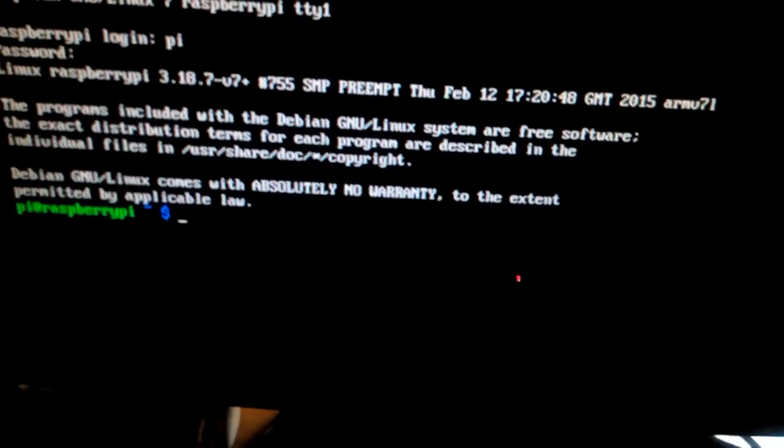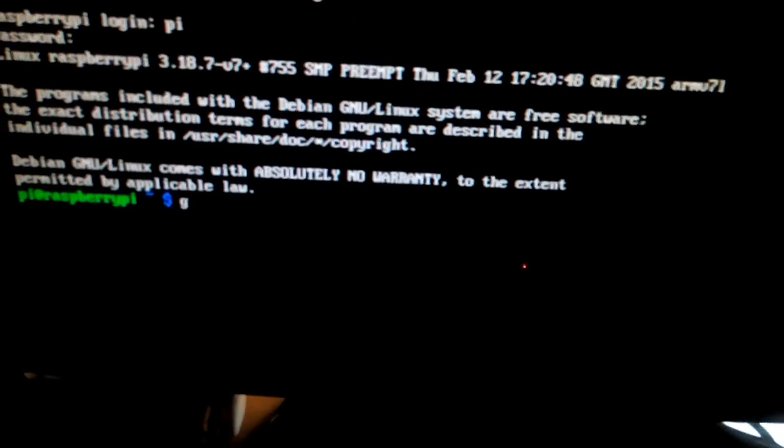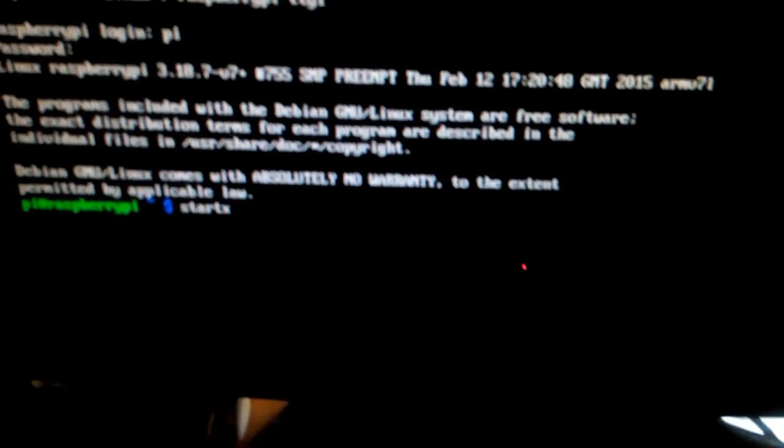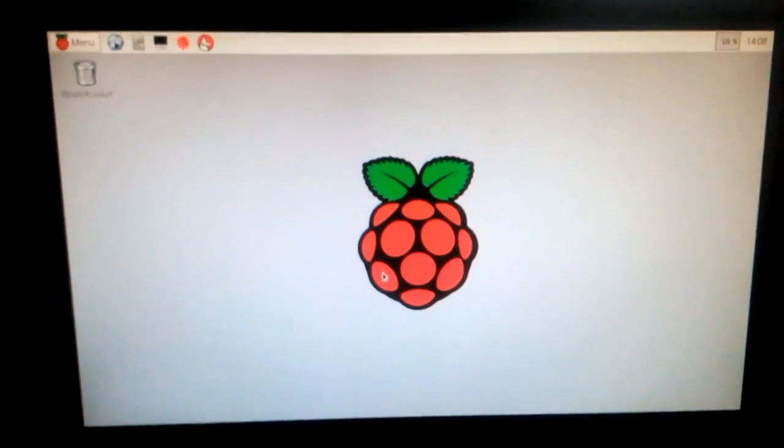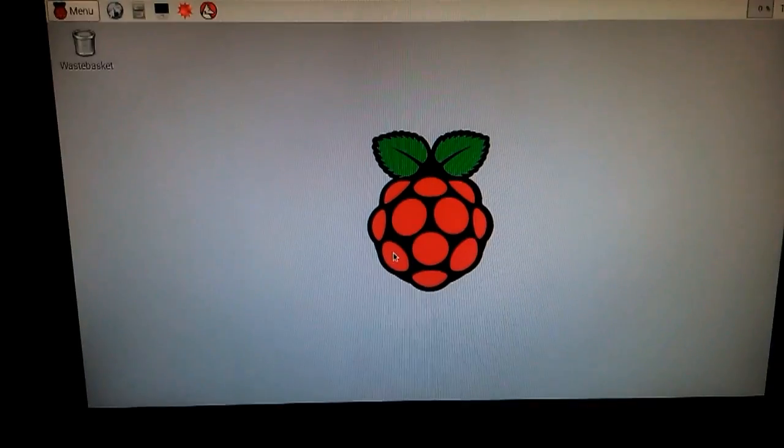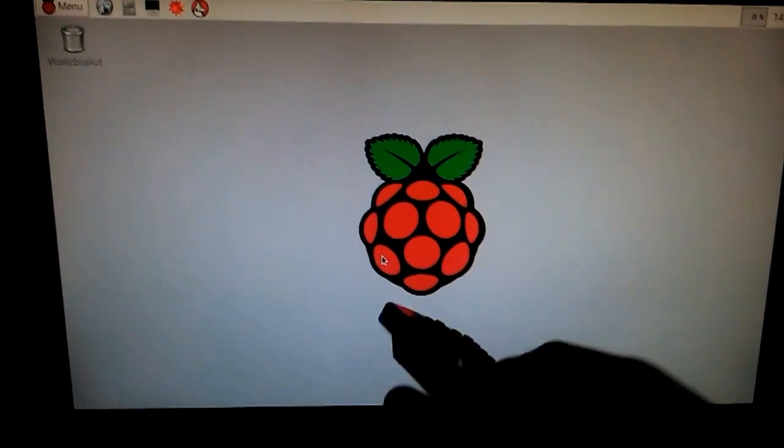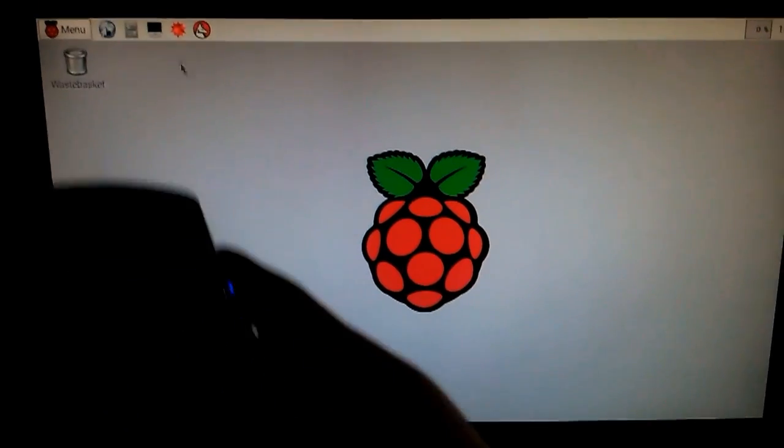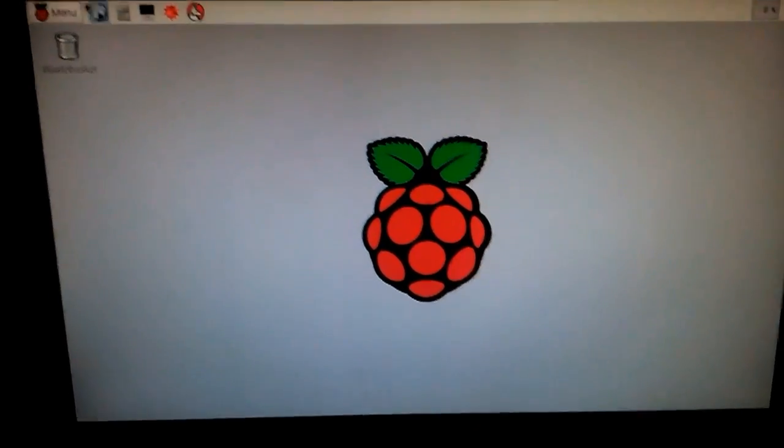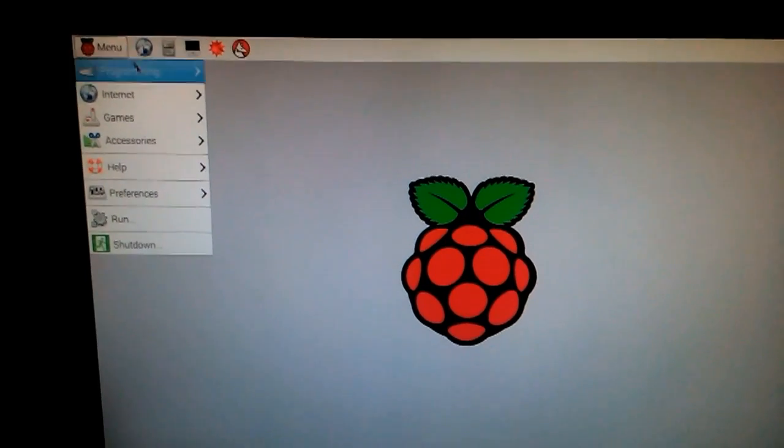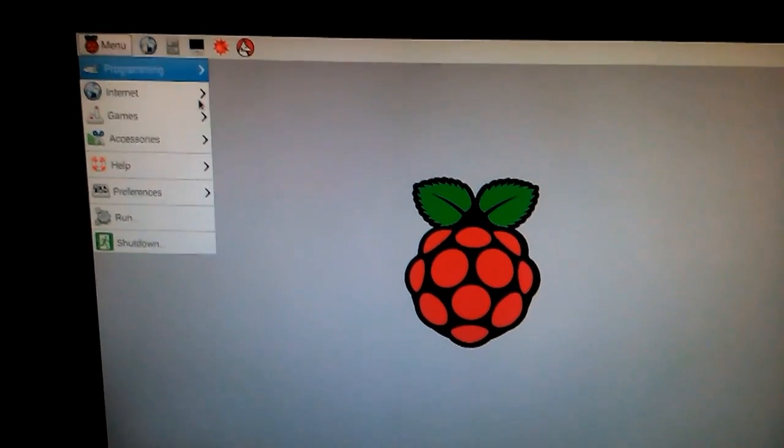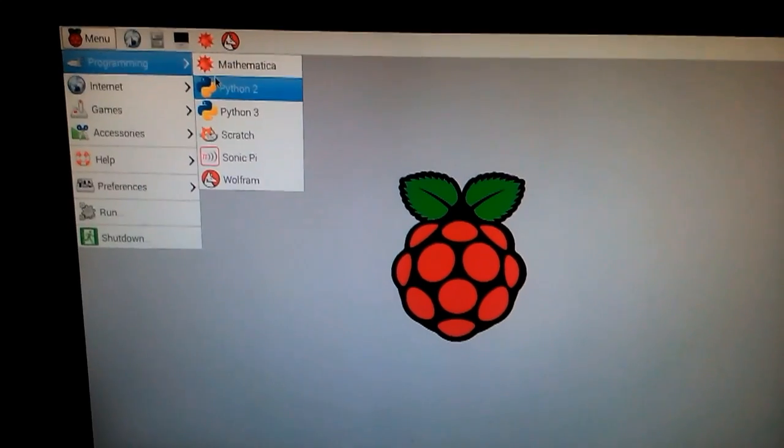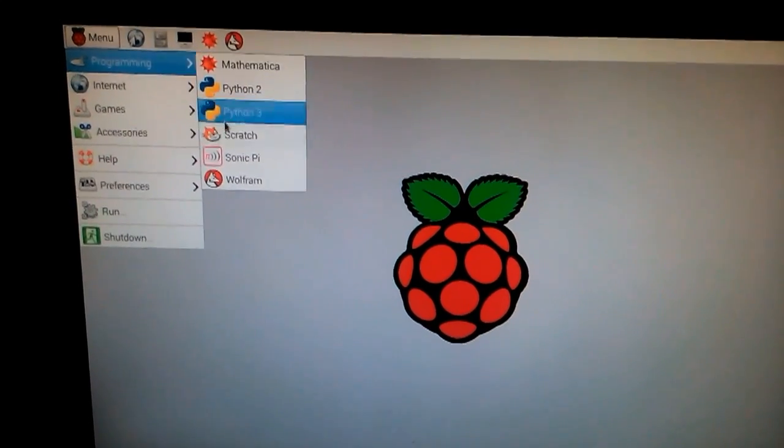And the password is raspberry. If you want to see the GUI, you write startx. And that's it, now you can see the desktop, you can see the mouse.